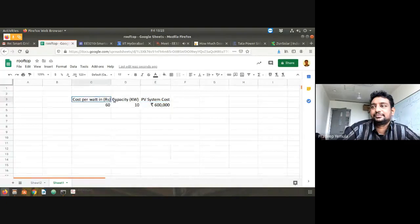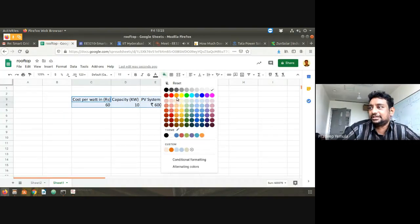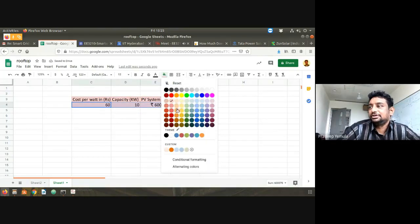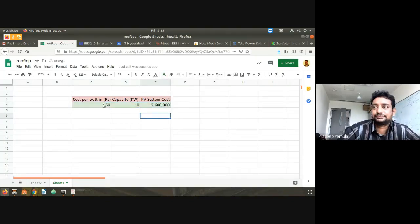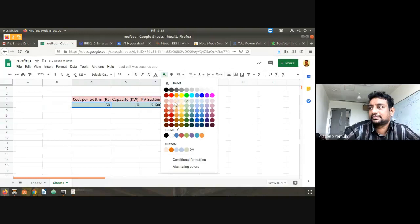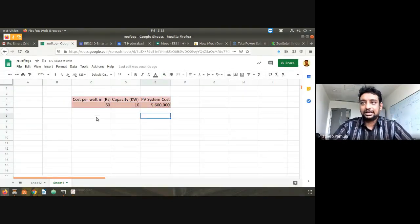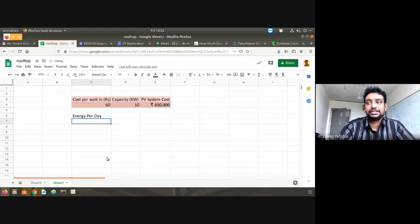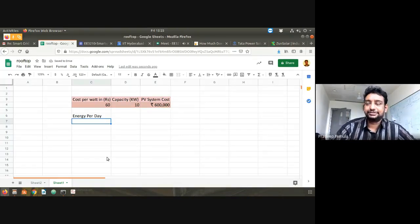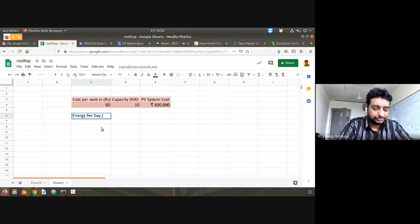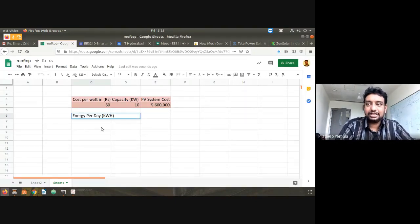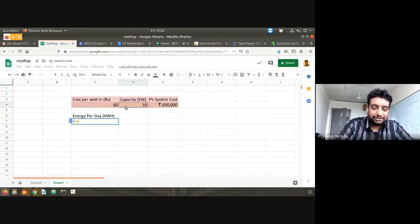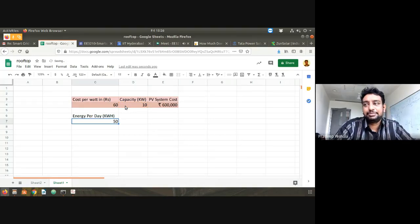Now what about benefit? Let's calculate the benefit. Energy per day — how can you calculate energy per day? The thumb rule is: if you have a 1 kilowatt system, it will generate 5 units. So for a 10 kilowatt system, simply multiply by 5 — you can generate 50 units per day.